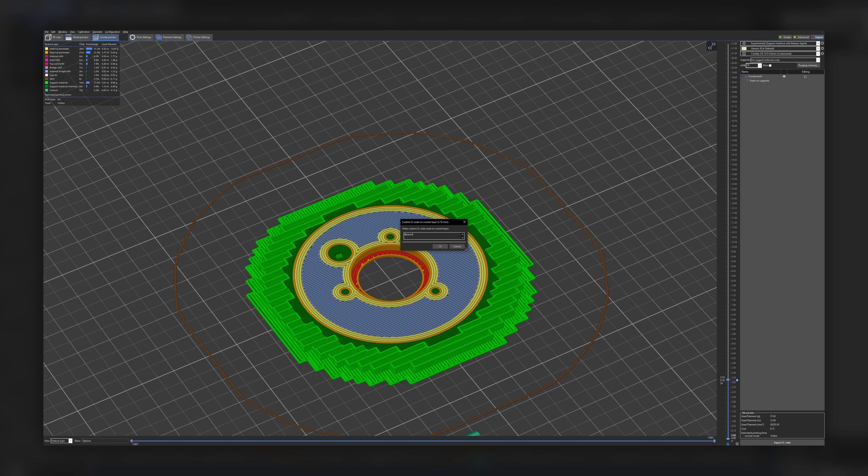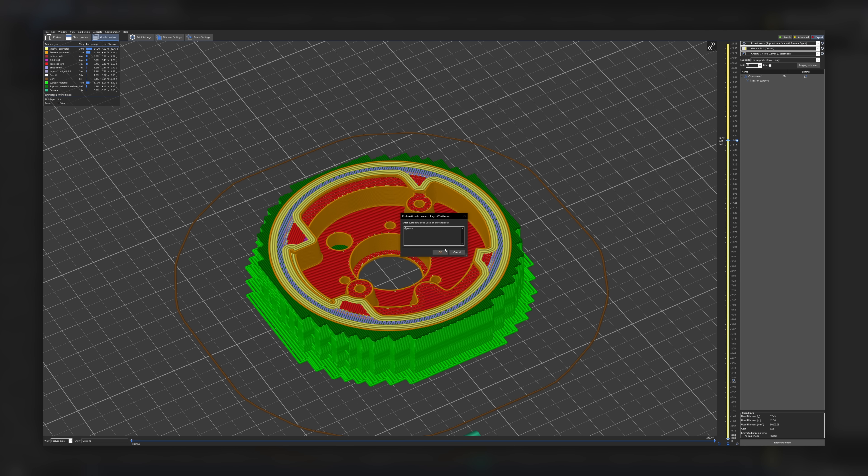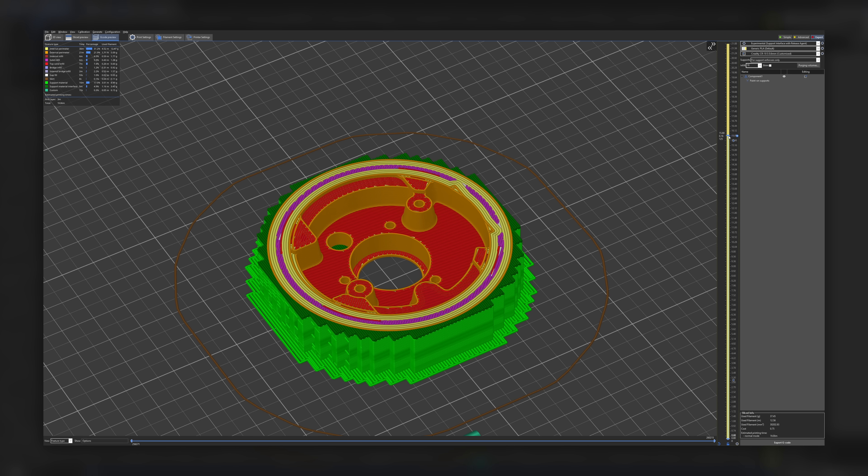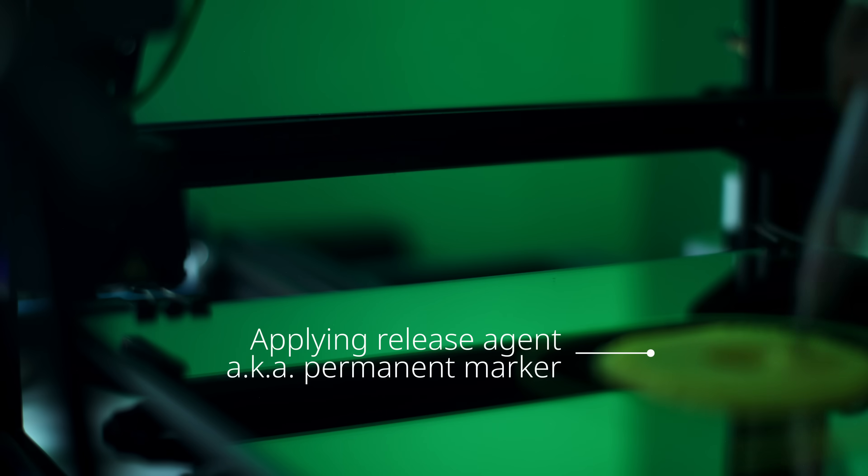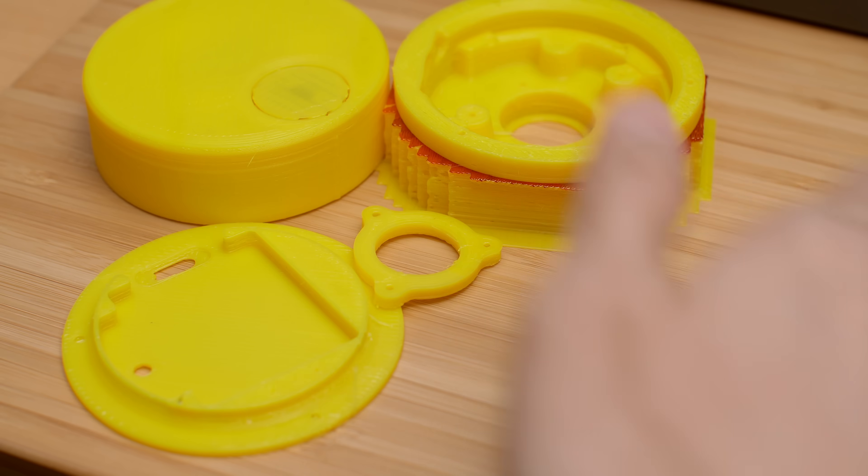So I insert a pause after the support interface is printed, which lets me manually apply a release agent which prevents the next layer from adhering to the support interface. In my case, the release agent is just ink from a permanent marker. Just like that, we have most of the parts made.